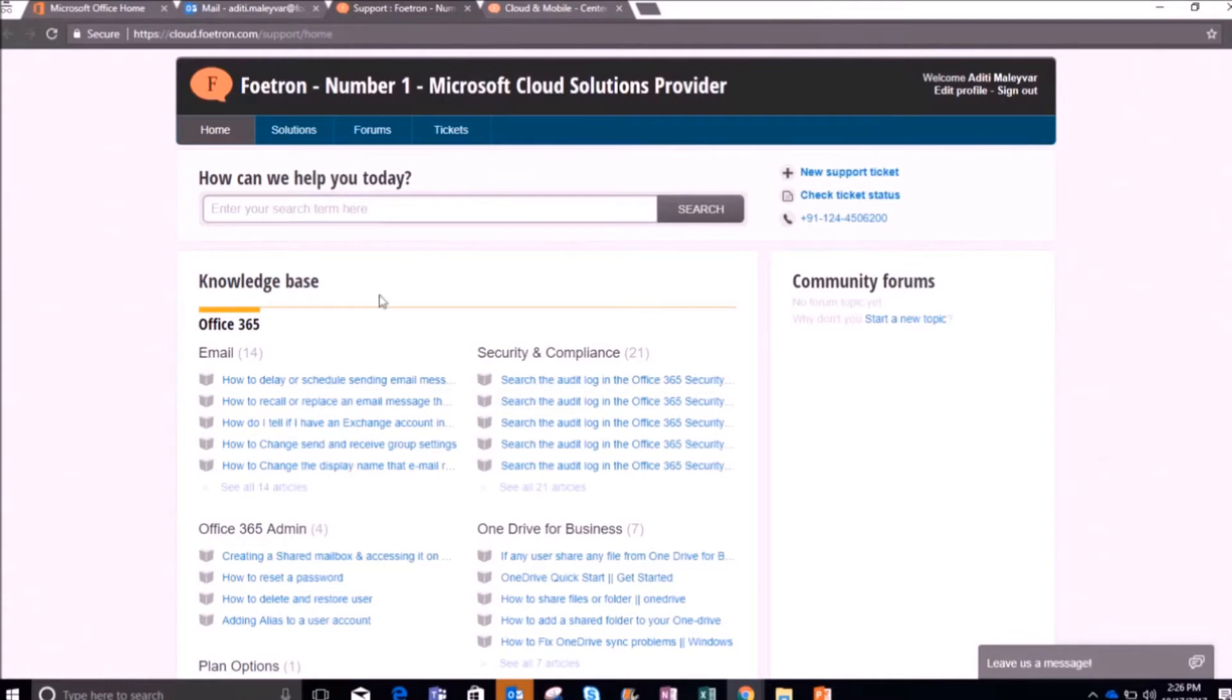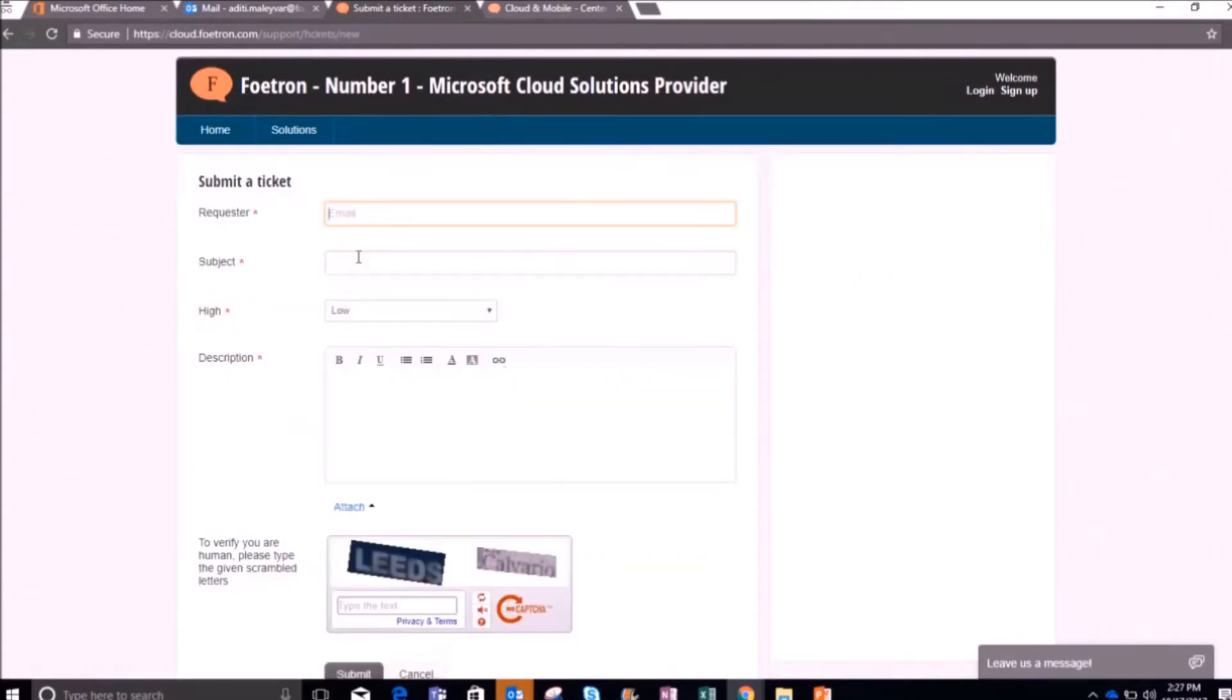Once you open it, to raise a ticket, I will simply click on this option, New support ticket. Now, a submit a ticket window will open.